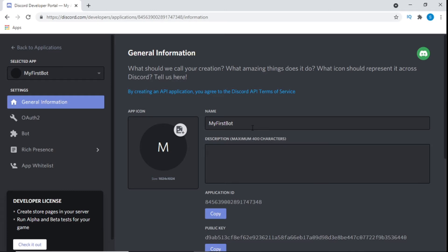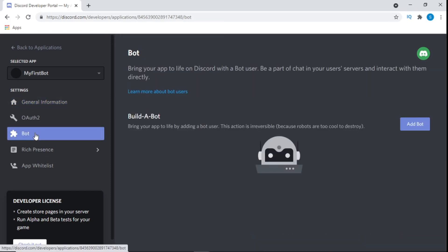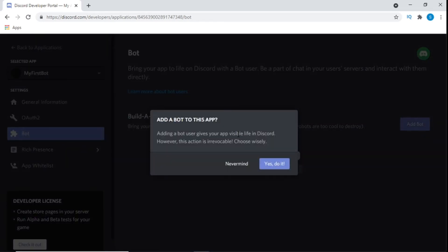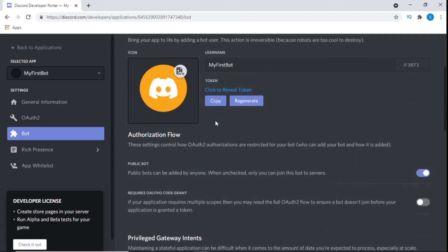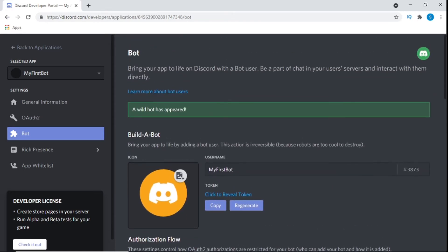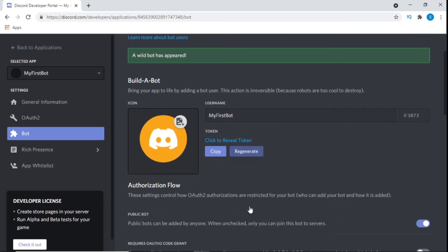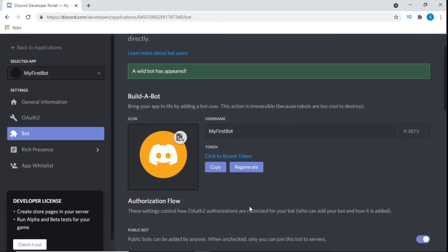Now we've created our Discord bot. There's a lot of information and settings here, but all we need right now is the Bot setting on the left-hand side. Click on that, then click the Add Bot button. A pop-up will ask if you want to tie a bot to your application — smash that Yes button. A bot has now been created and attached to the application.